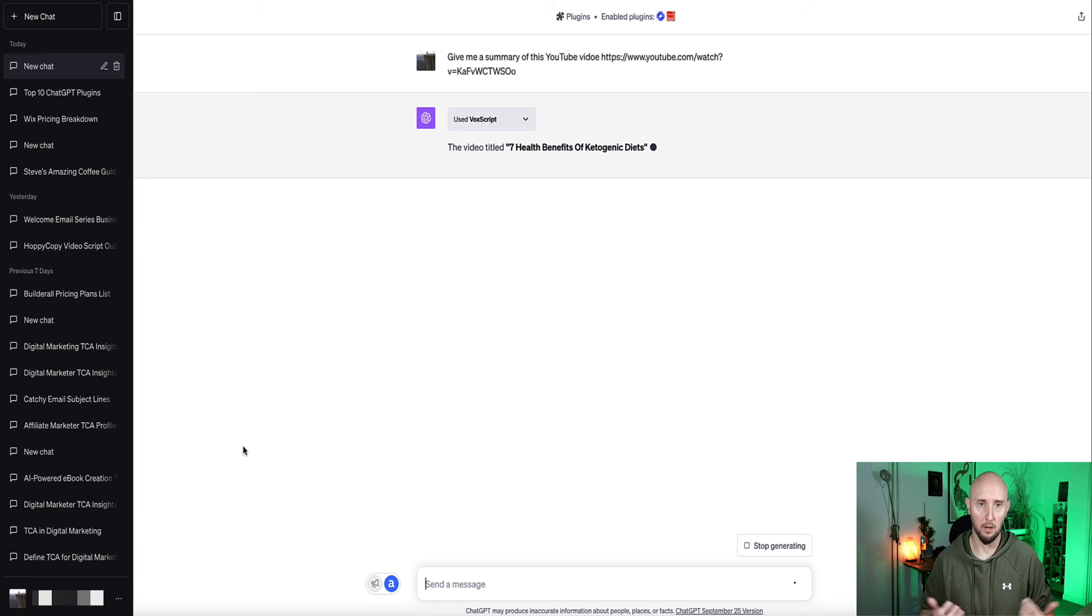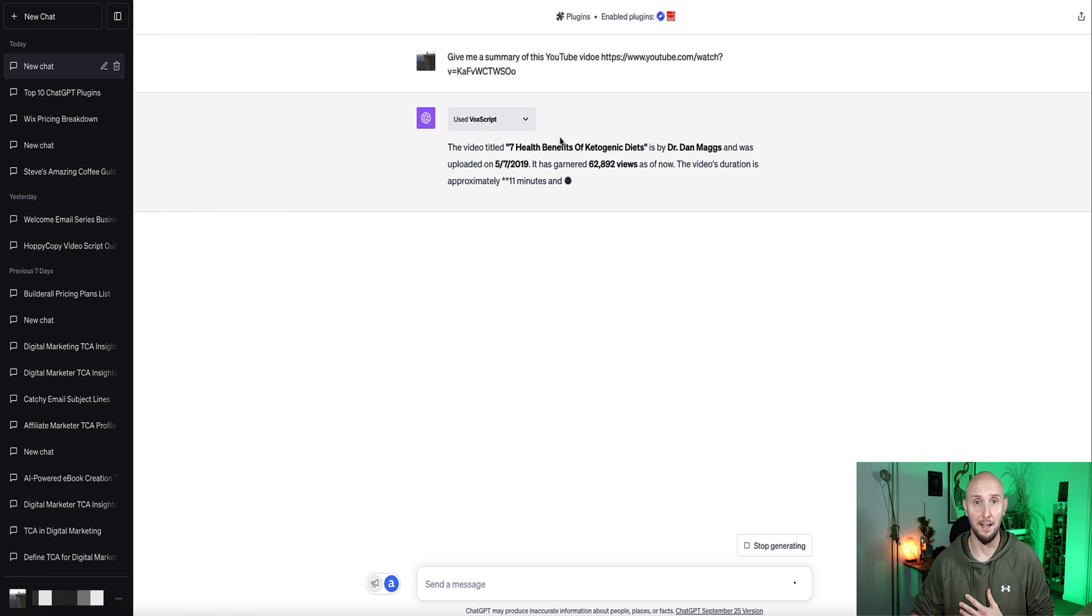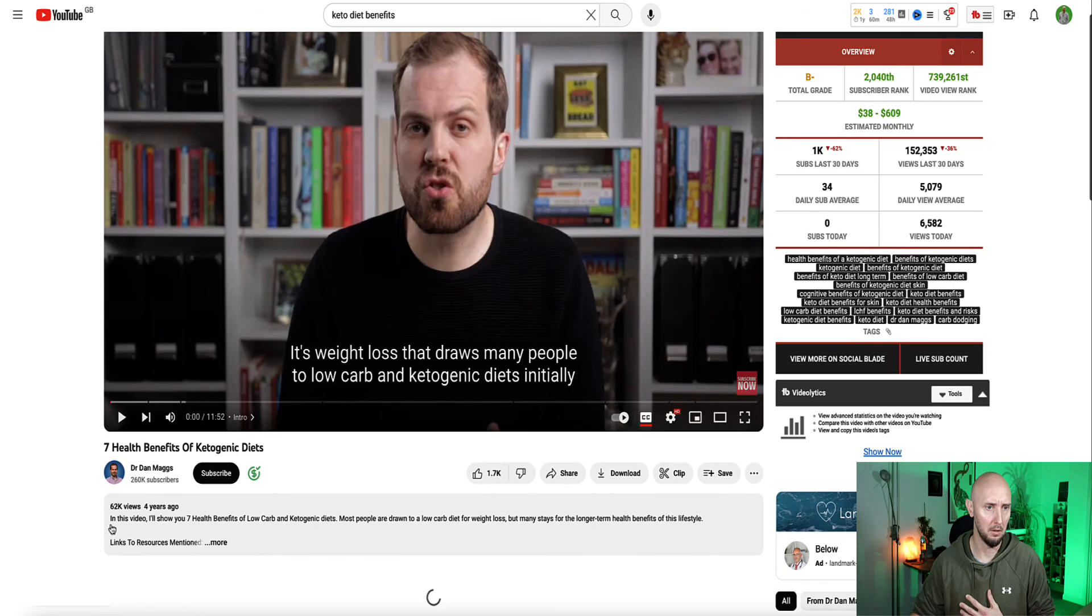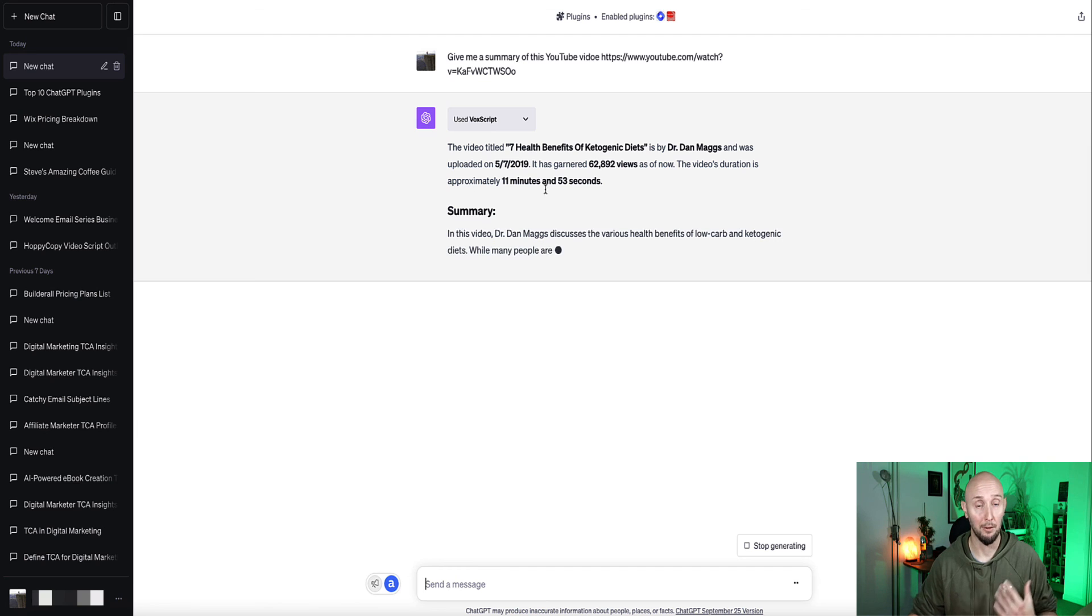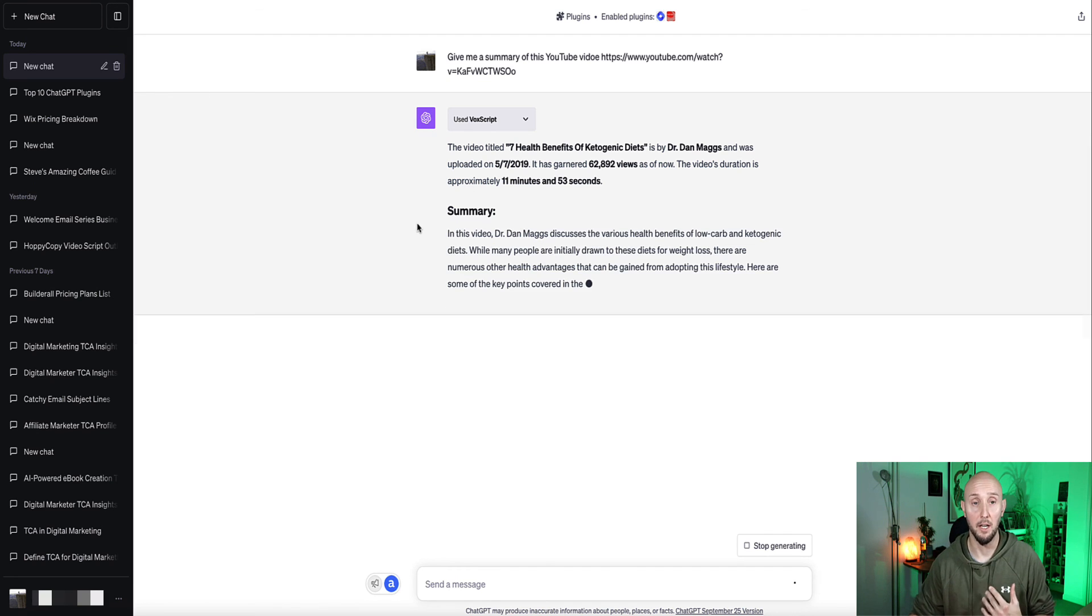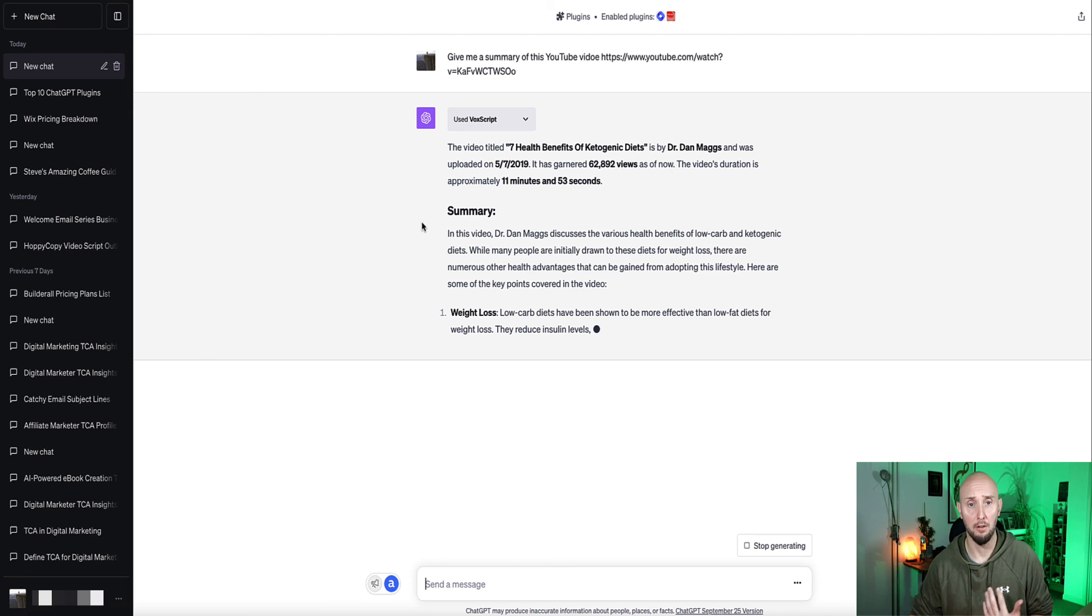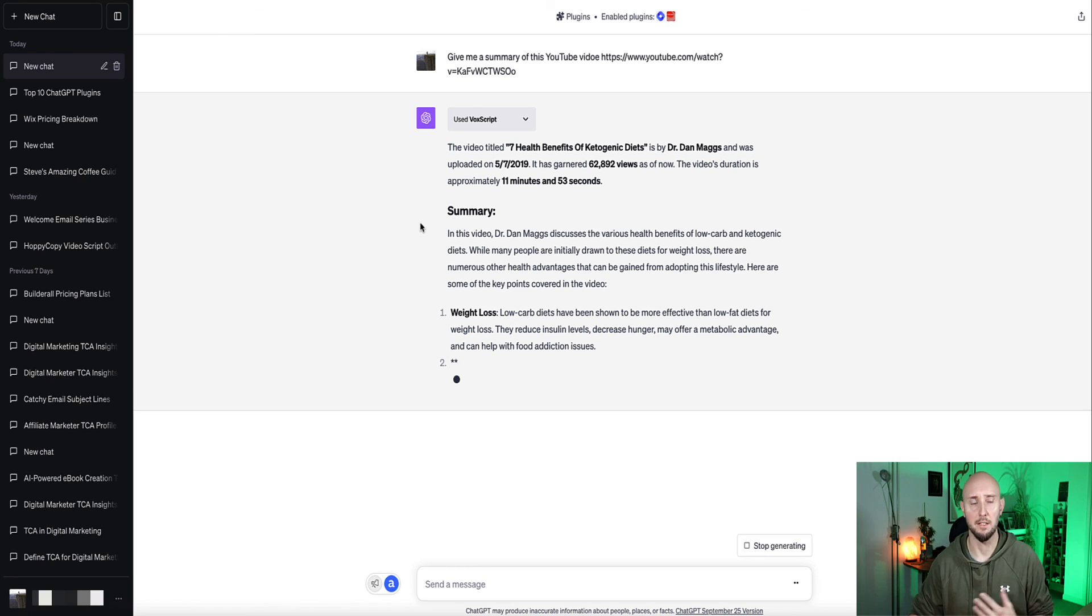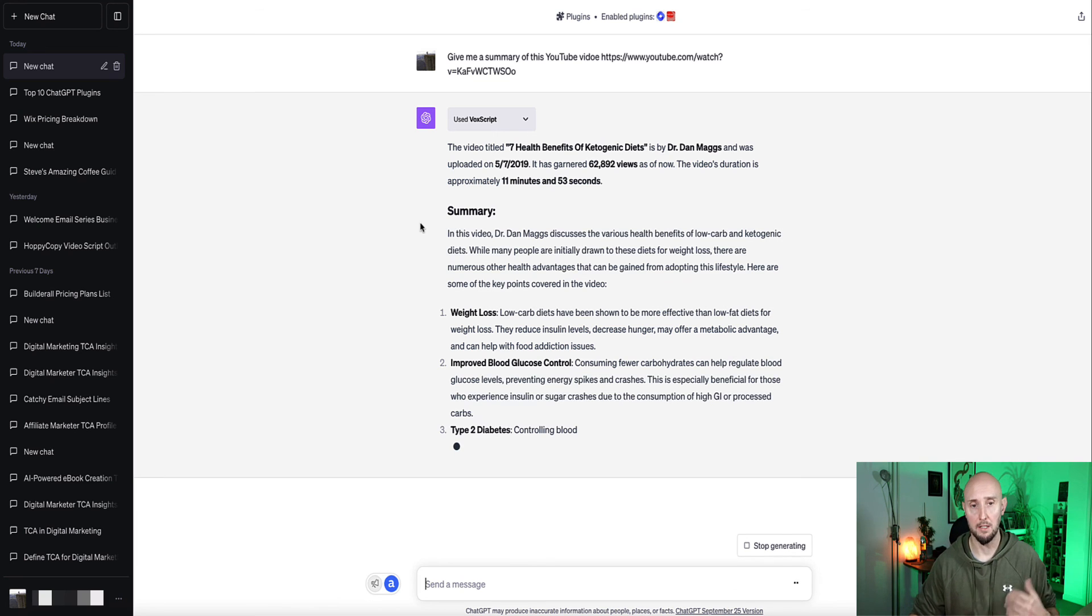So the video is titled Seven Health Benefits of the Keto Diet by Dr. Dan Maggs. Yeah, correct. So it's given us the upload date and how many views it's had. Let's just see how many views it has had. 62,892, 62K. So yeah, I guess that's probably correct. Telling you how long the video is. Now the summary of the video contents. So in the video, Dr. Maggs discusses the various health benefits of the ketogenic diet. While many people are initially drawn to these diets for weight loss, there are numerous other health advantages. So benefits, number one, weight loss. Number two, improve blood glucose control. Number three, type two diabetes and so on.